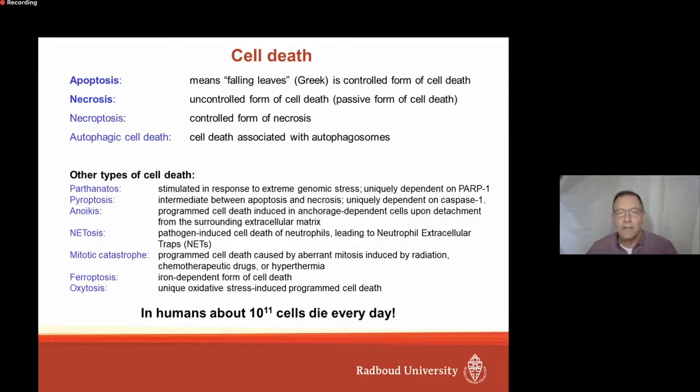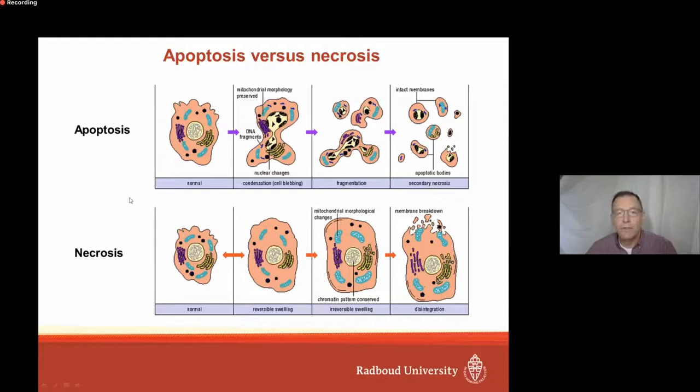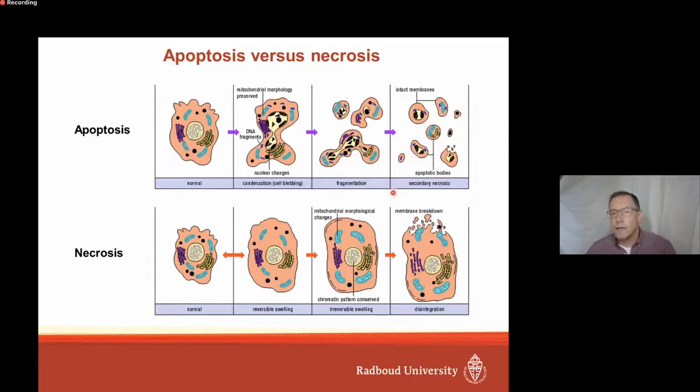What we observed in these cell cultures seemed to be a little bit more related to apoptosis. During apoptosis, the cell shrinks, the nuclear chromatin condenses in the nucleus, the nucleus falls apart in different fragments, and the cell falls apart in different fragments. Finally, the apoptotic bodies that are formed are cleared by phagocytic cells.